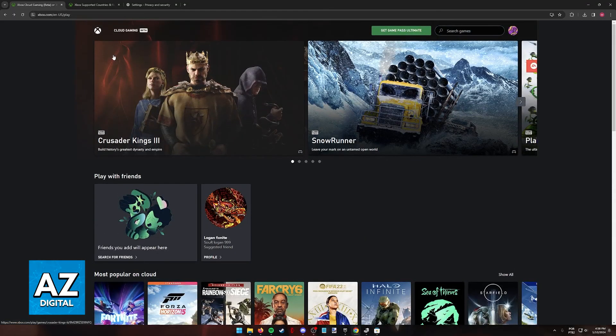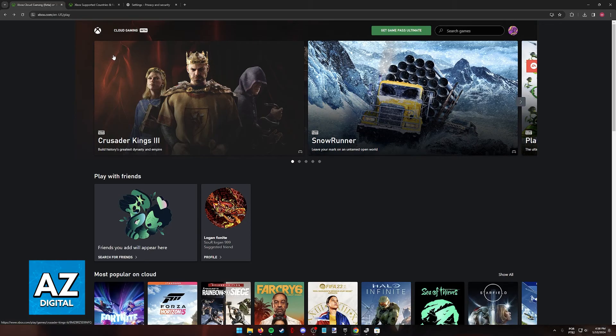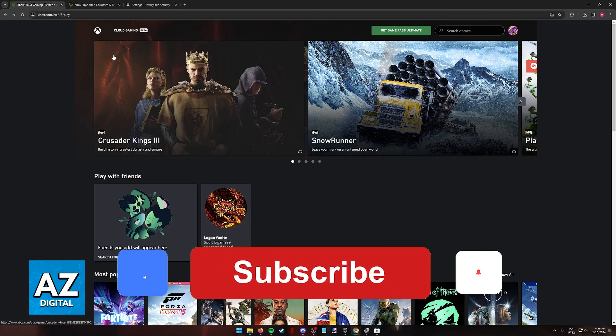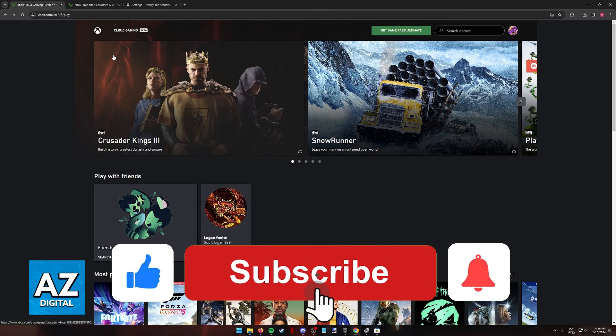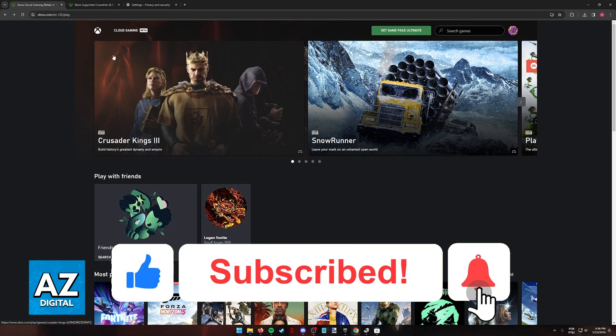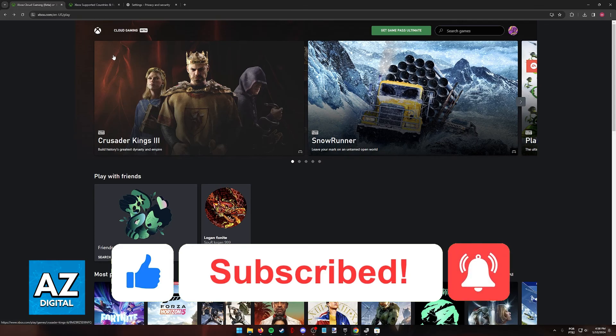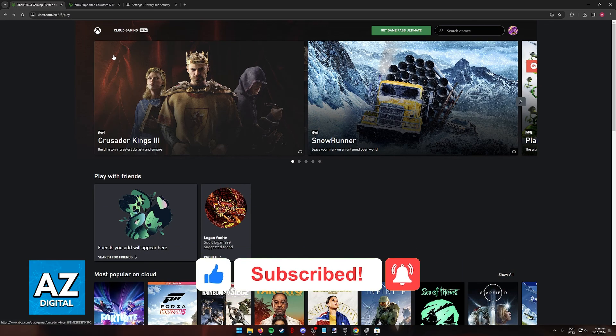I hope I was able to help you fix Xbox Cloud Gaming on PC. If this video helped you, please be sure to leave a like and subscribe for more easy tips. Thank you for watching.